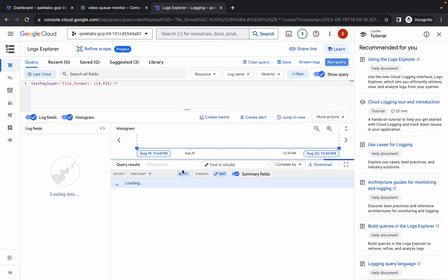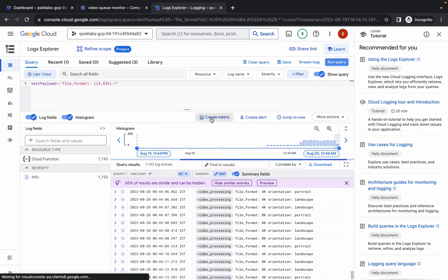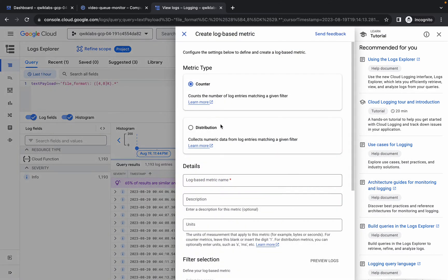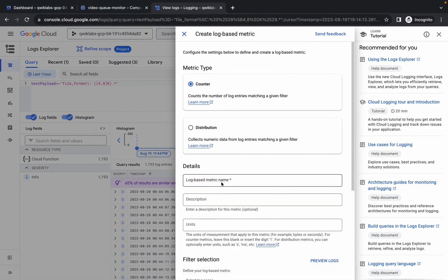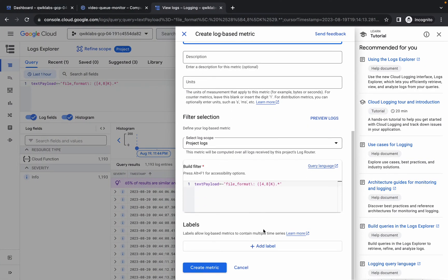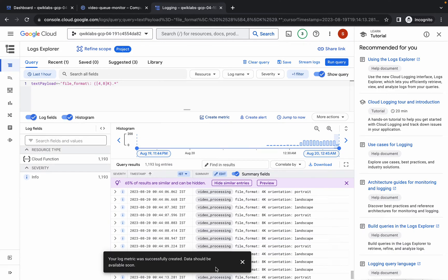Paste the query and click Run Query — it will run and complete. Now click Create Metric. For the name, come back to the lab instructions, copy the custom metric name, paste it, scroll down, and click Create Metric. We are done with task number three. Task number four is a little bit tricky, so please pay attention.